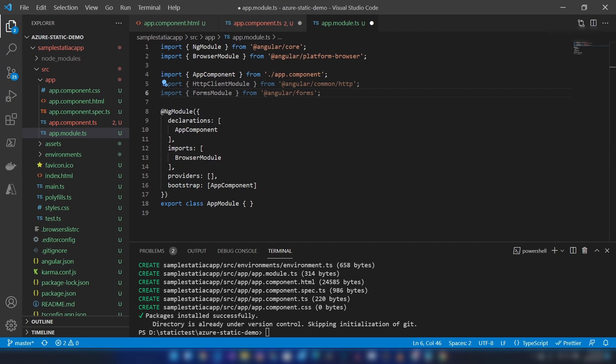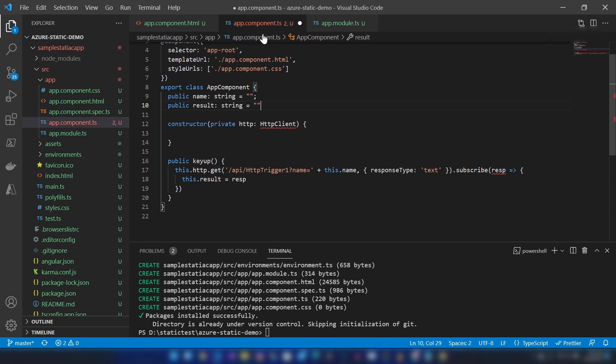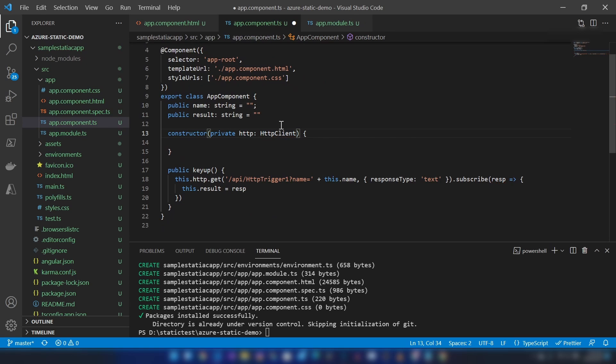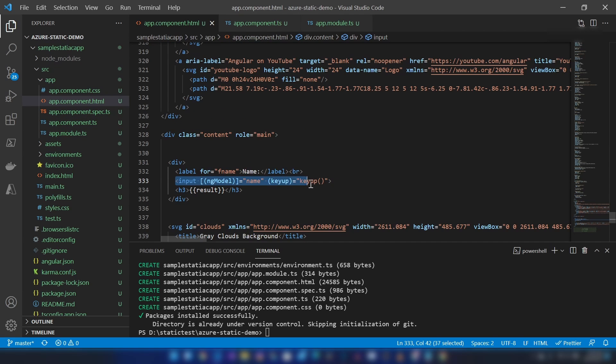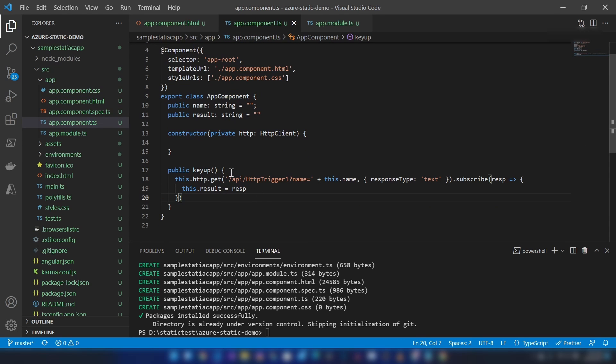Finally, let me go to app module, and here I'm going to add HTTP and forms module. All right, our Angular application is ready. As you can see, when someone types something here, this function will trigger and send an HTTP request to the backend of this application.